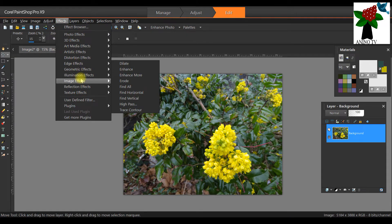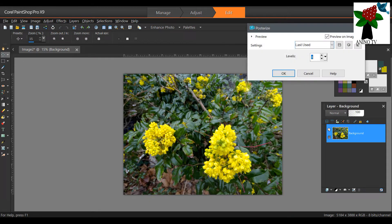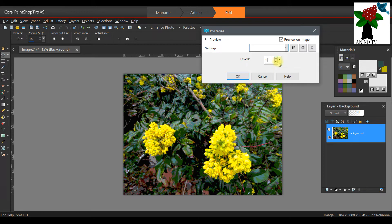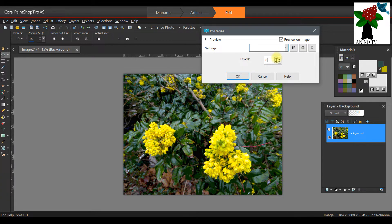I'm going to do a lot of changes to it. First, go to Effects on the menu tab, then Artistic Effects and scroll down to Posterize. Click on it. This is optional — I just want the colors to feel painterly, like a painted image. I'll use level 8 and click OK.